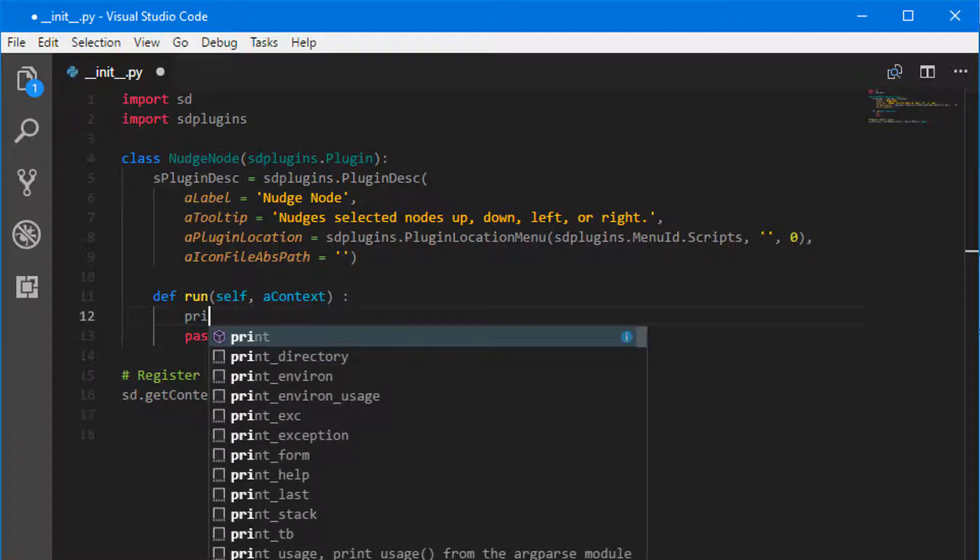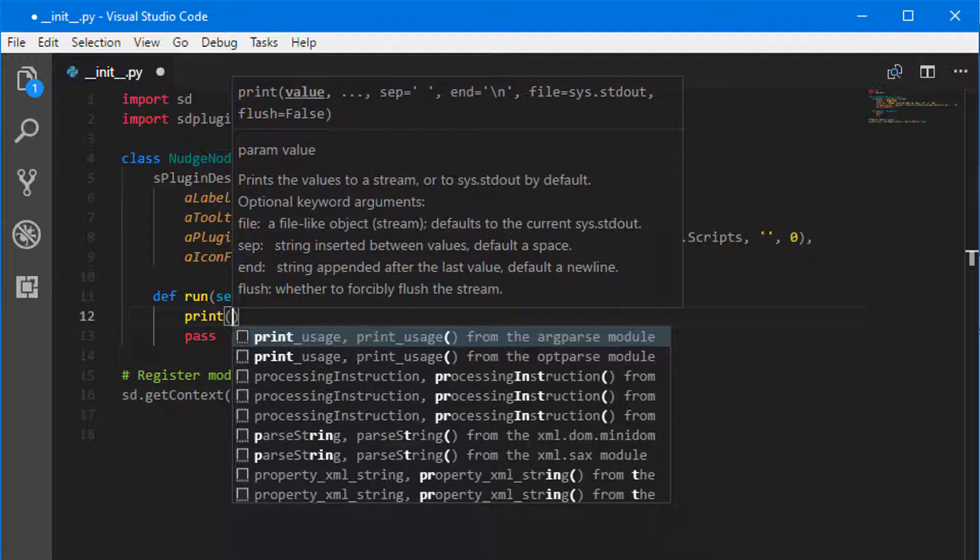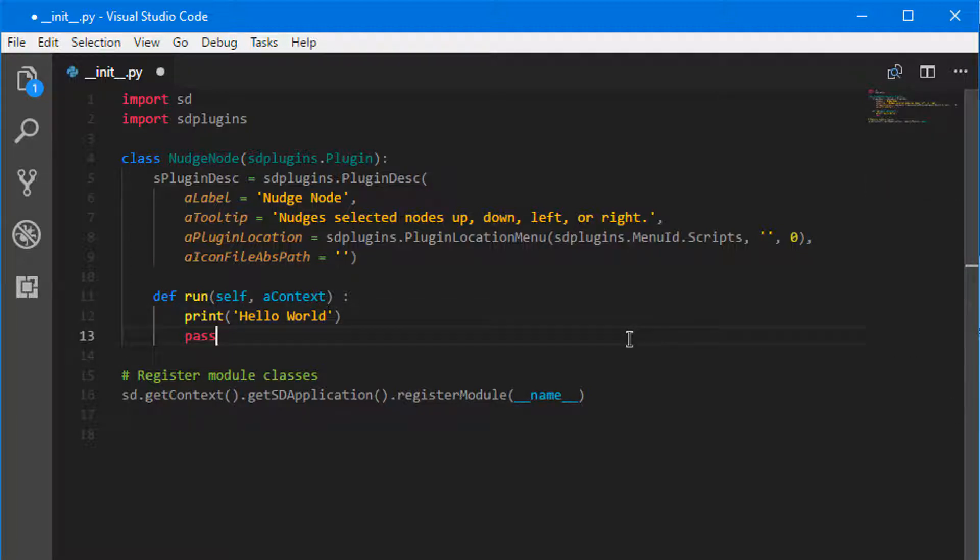So I'm going to type in print, open parentheses, Hello World. So I'm going to put it in quotes, Hello World. And then I'm going to hit Control S to save.